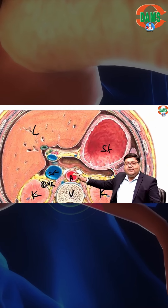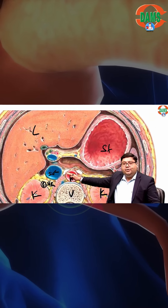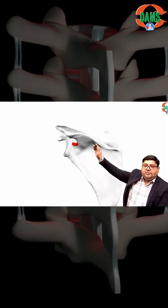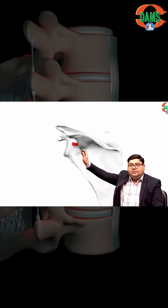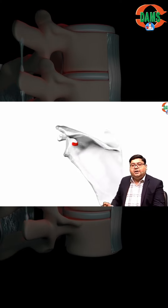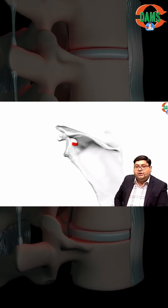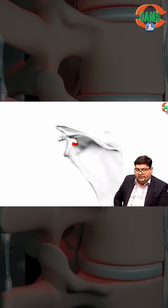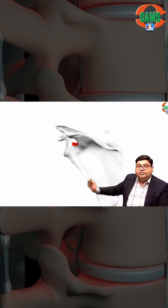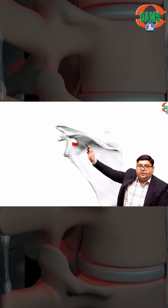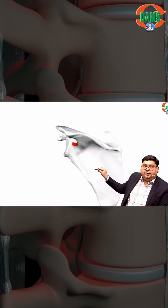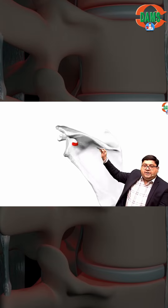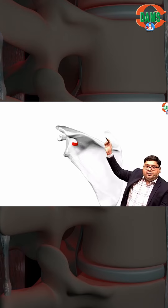Between the spine of the scapula and the glenoid cavity, this area can be called the spinoglenoid notch. The nerve will come from this notch and enter below, supplying both above the spine as well as below the spine.